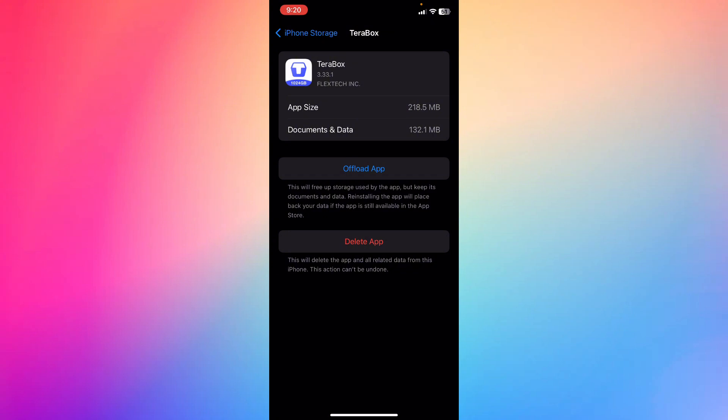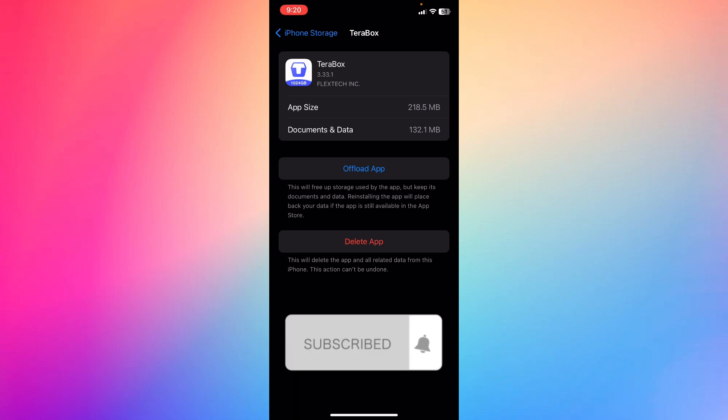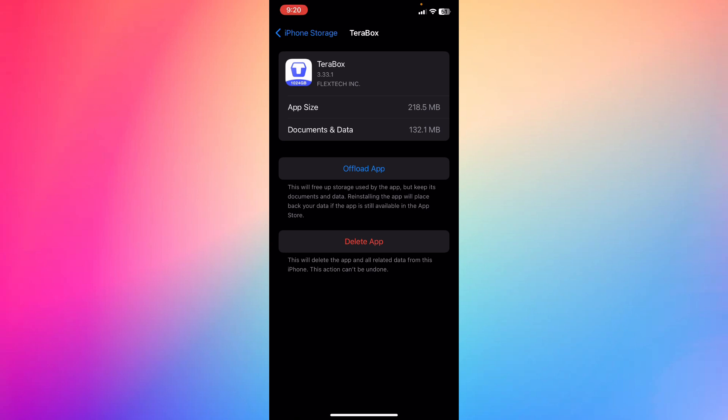That's it! Let me know in the comments if this video helped you. Don't forget to like and subscribe, and thank you for watching.